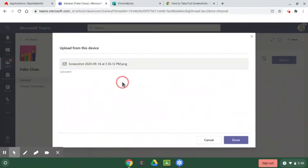It's going to upload. It might take a little bit depending on how fast your Wi-Fi is. When you're finished, you're going to hit done.